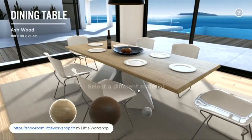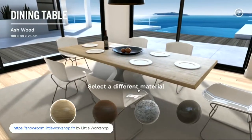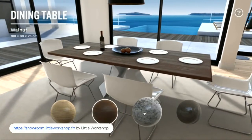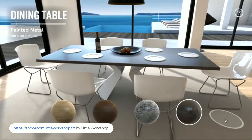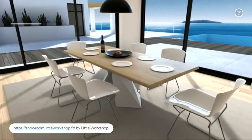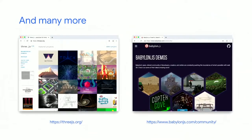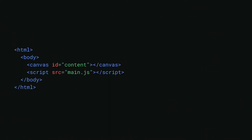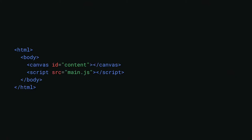Yet another very common use is product configurators — the folks at Little Workshop show how good this can look in their demo. But these aren't the only use cases; people are doing data visualizations, enhancing newspaper articles, virtual tours, documentaries, movie promotions, and more. You can check the Three.js website and the Babylon.js website to see more of those examples.